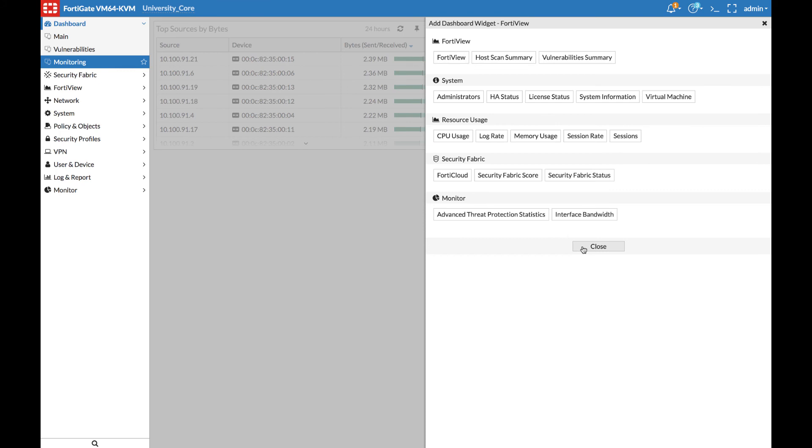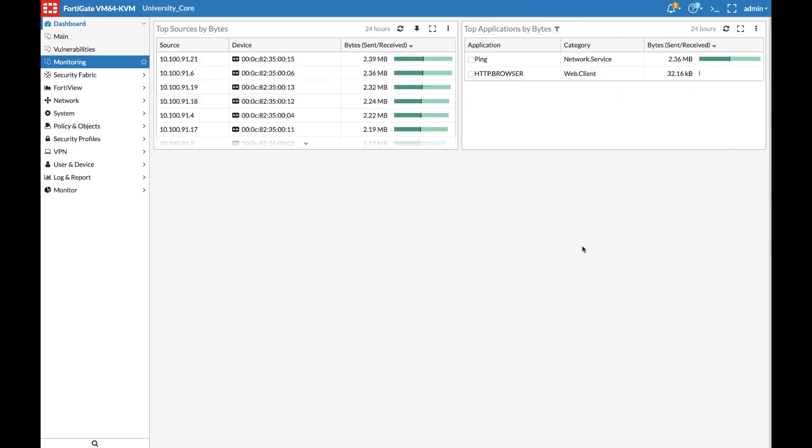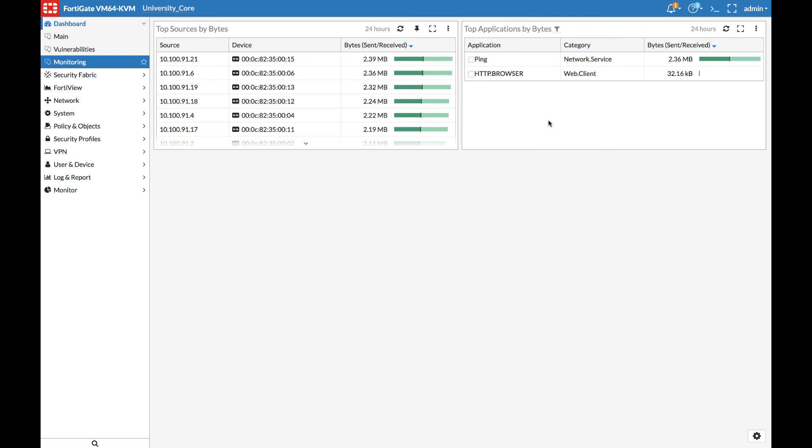Creating this widget gives us a constantly updated view using the same search parameters in FortiView, while including historical data from the FortiAnalyzer as well, conveniently on your dashboard.